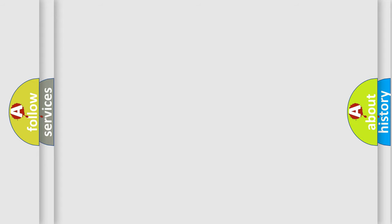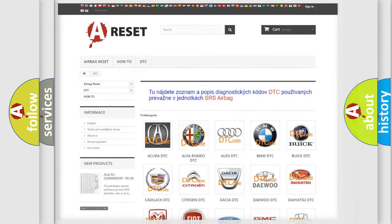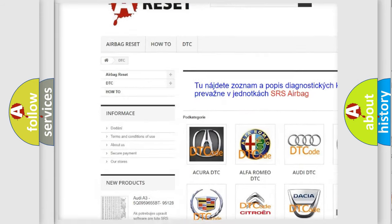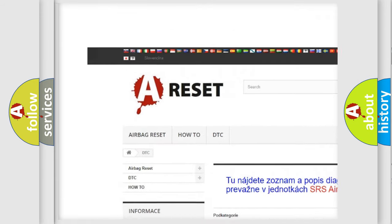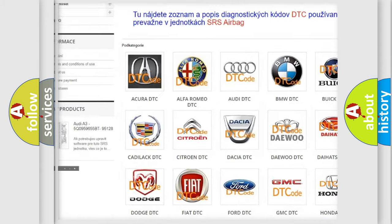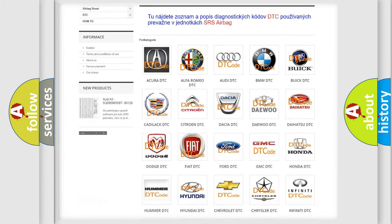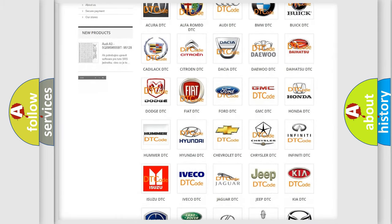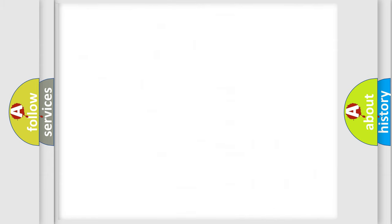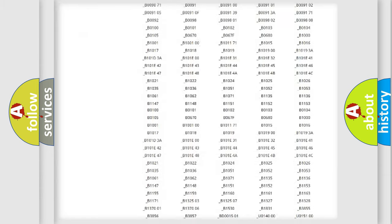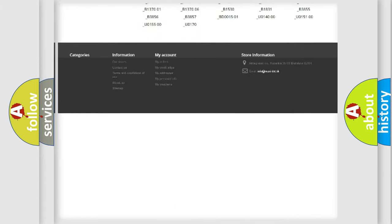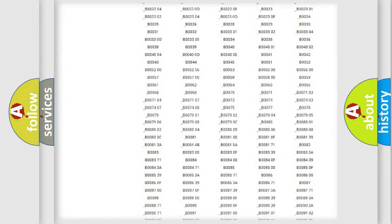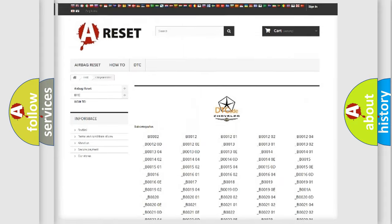Our website airbagreset.sk produces useful videos for you. You do not have to go through the OBD-II protocol anymore to know how to troubleshoot any car breakdown. You will find all the diagnostic codes that can be diagnosed in Chrysler vehicles.